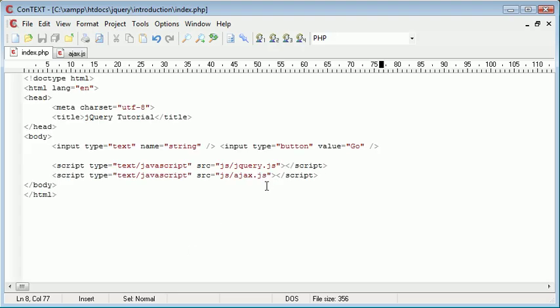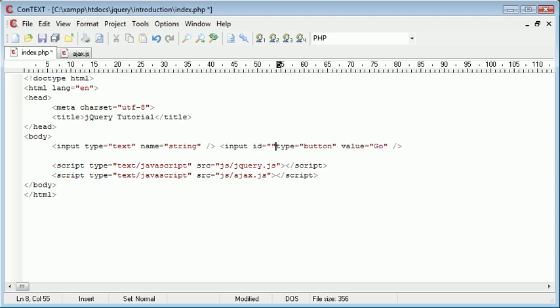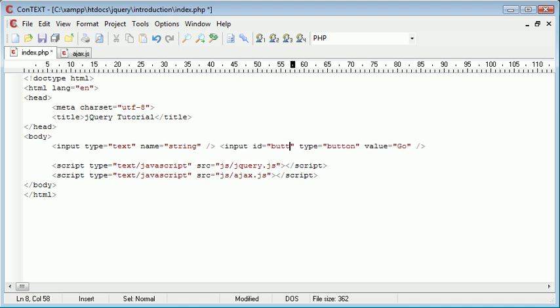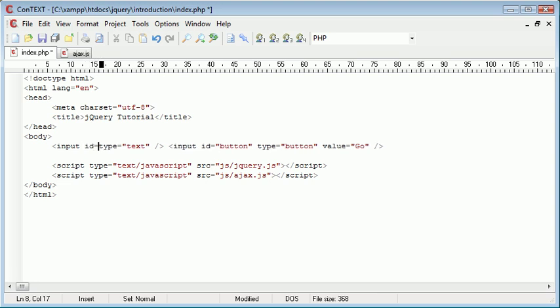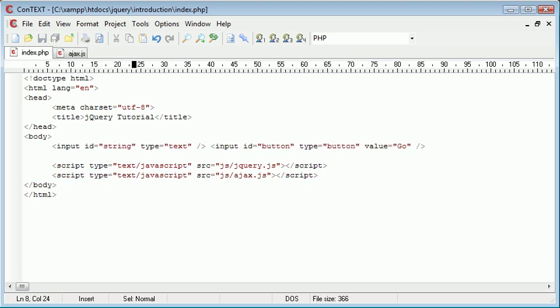So now what we need to do is go over to our ajax.js file and take a look at how we create this event when we click the button and also getting the value of this string. So we know the name of this is string and we know the name of this button is nothing at the moment. So I'm going to give it an ID of button and let me just get rid of name here and give this an ID of string. So we're looking out for the pressing of the button which is called button and then we're getting the value of the string which is called string.